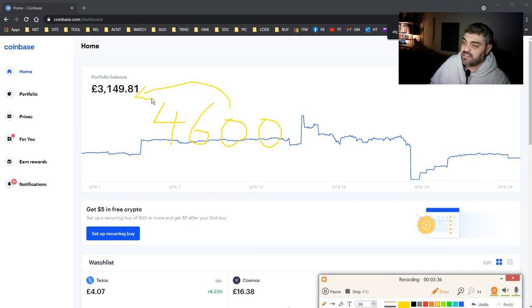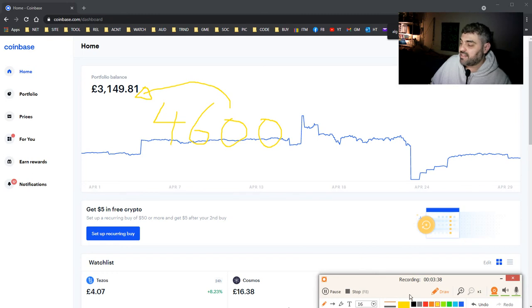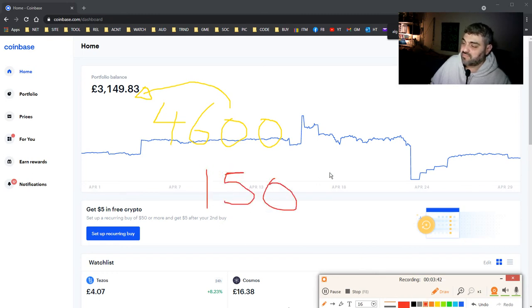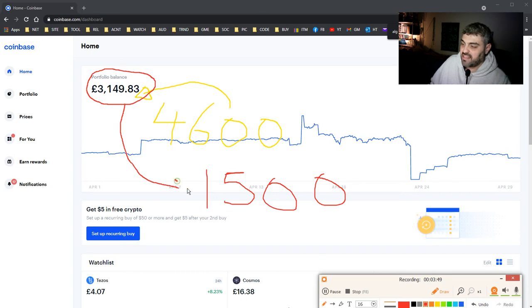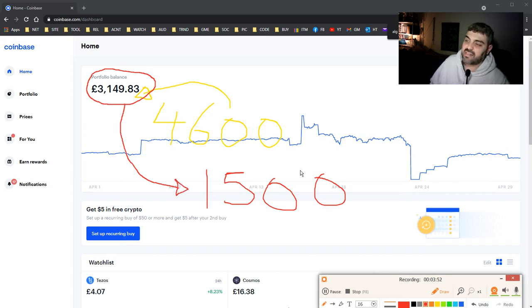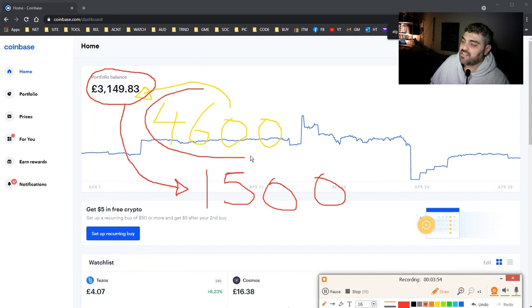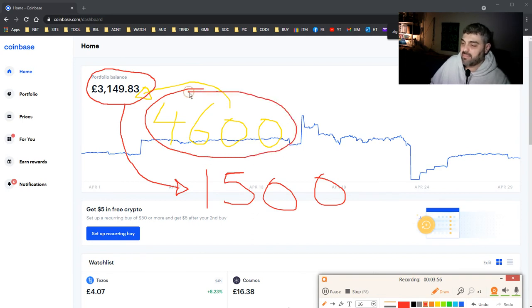And this is what I have now, so I'm minus almost £1,500. So don't think that this amount here is a big amount. It's not because I'm already minus £1,500. I want to go back to £4,600 and then I will be happy.